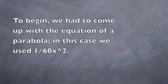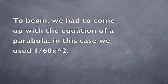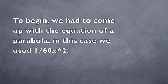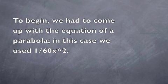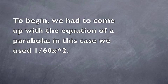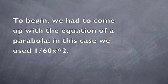Building the parabolic sound reflector. To begin, we had to come up with the equation of a parabola. In this case, we used 1 over 60x squared.